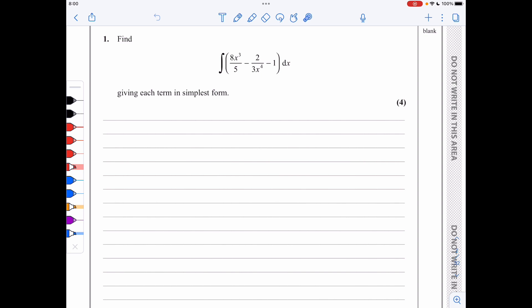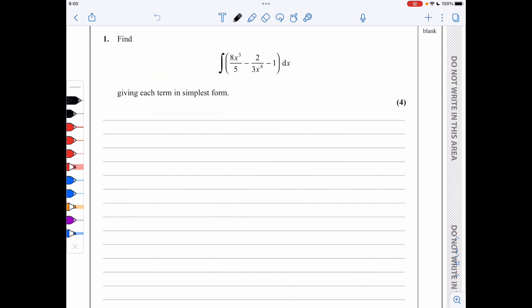In question 1, we are asked to integrate this expression, giving each term in its simplest form. I will start by writing the integral in a form that allows integration to take place without any errors. So it's the integral of 8x cubed over 5 minus 2 over 3x to the minus 4 minus 1 dx.